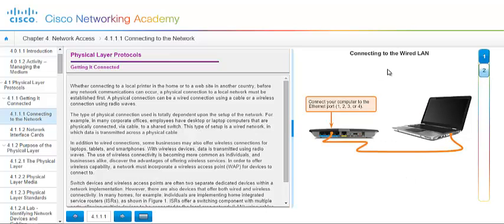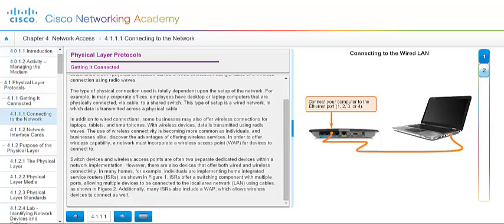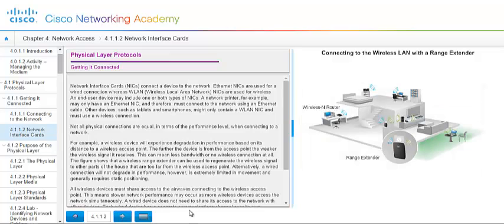Here we've actually connected the wired LAN. It comes out of the port of the home router and into your laptop or your PC. You can have switched devices and wireless access points. And they're often two separate dedicated devices within a network implementation. However, there are also devices that offer both wired and wireless connectivity, such as the router shown here. Since it does have the embedded wireless antenna in it. Your network interface card, or your NIC as I've referred to in the past, it connects the device to the network. And the Ethernet NICs are used for wired connections, whereas the wireless LAN NICs are used for wireless. Kind of makes sense that the wireless is used for wireless.